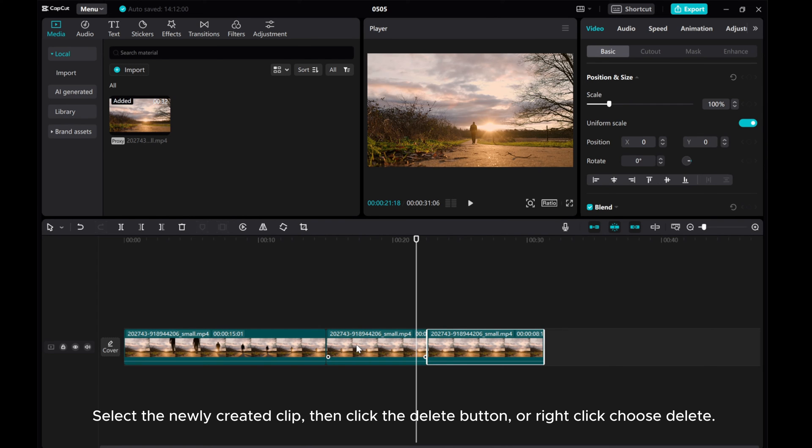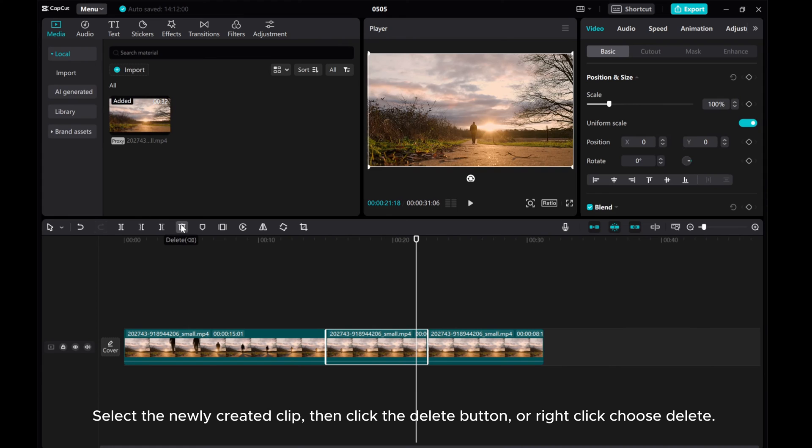Select the newly created clip, then click the delete button or right-click and choose delete.